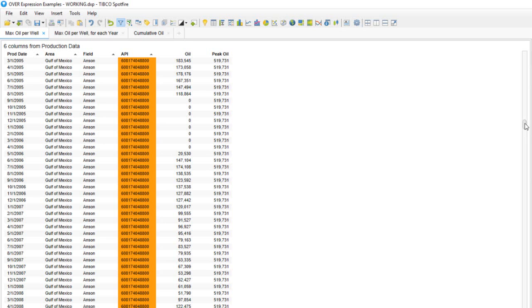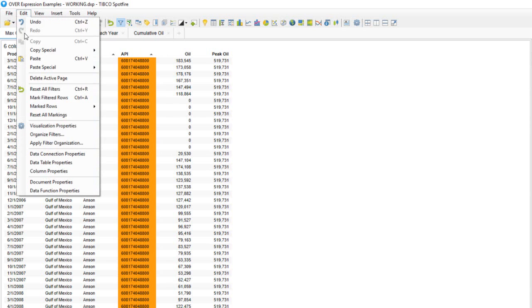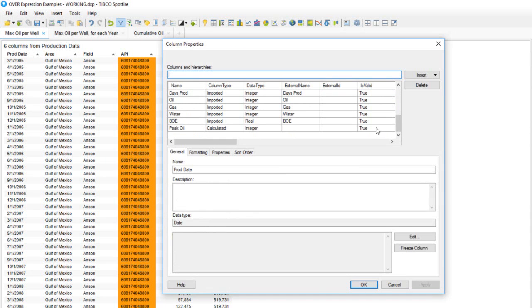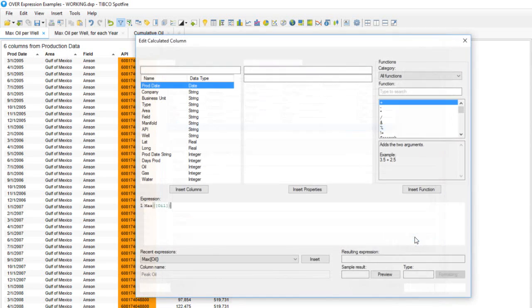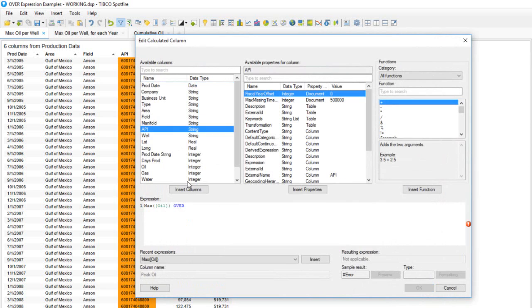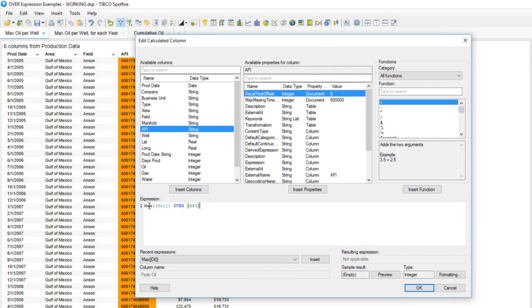We're not actually interested in the max oil production for any well, but we want to find it for each individual well. To do that we'll need to edit our expression and use the OVER function. I can click edit column properties, scroll down till we find our peak oil column, highlight that and then click edit. I'll place my cursor at the end of this expression and type OVER API and insert that column.